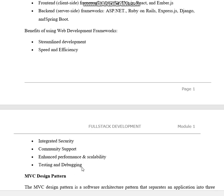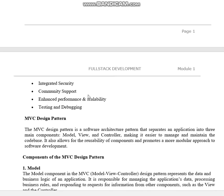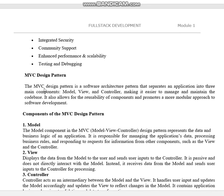The benefits of using web development frameworks are: streamlined development, speed and efficiency, integrated security, community support, enhanced performance and scalability, and testing and debugging. You may get a two-mark question to write the benefits of web development frameworks and what are the different emerging frameworks.